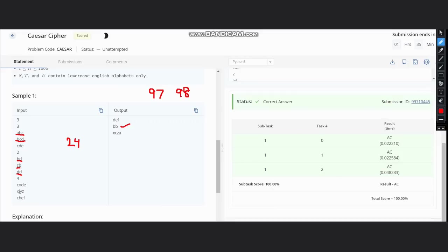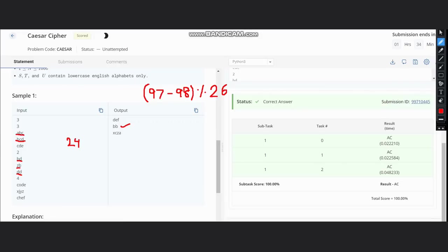Just calculate the difference between the two. Also, as the rotation is cyclic, we would take modulus 26. Now after we get the value of k, the operation is very simple. Just add this value of k to the characters. In the next step ahead, we can find the index first.